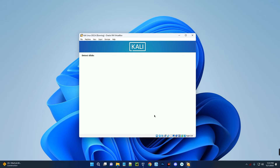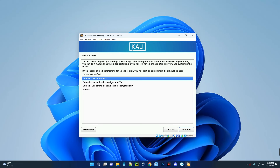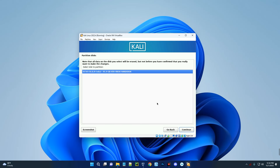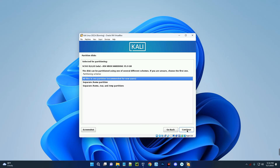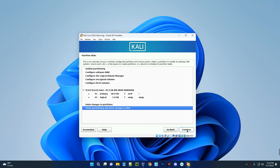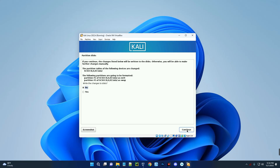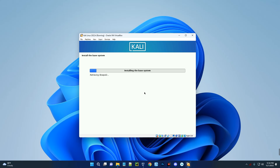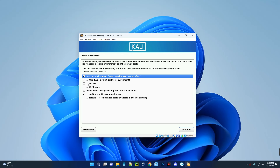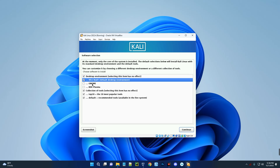You can make changes to some of these settings even after installation. We're going with Guided partitioning which uses the entire disk. Continue, select the disk, and continue. Choose 'All files in one partition' and continue — we don't want to separate the partitions. Select 'Finish partitioning and write changes to disk' and continue. When asked to write changes to disk, select Yes and continue. The installation will begin — this may take some time. Kali Linux 2022.4 comes with many new packages. When prompted for desktop environment, select Xfce (the default) and continue.